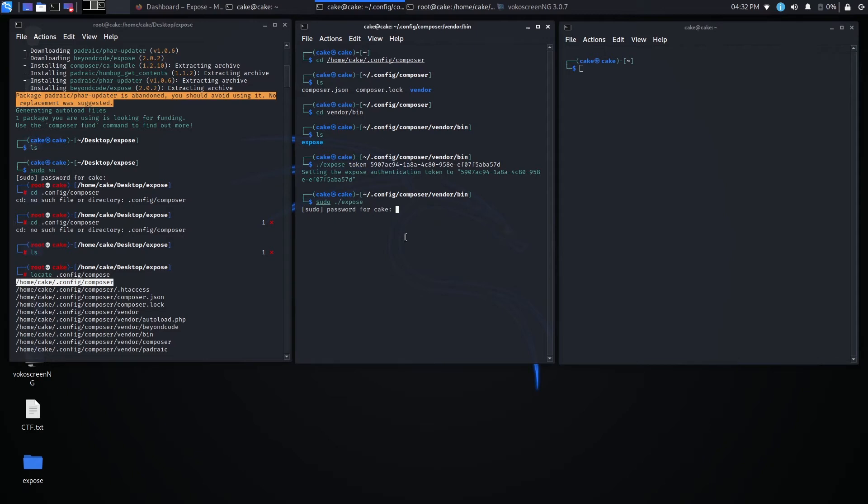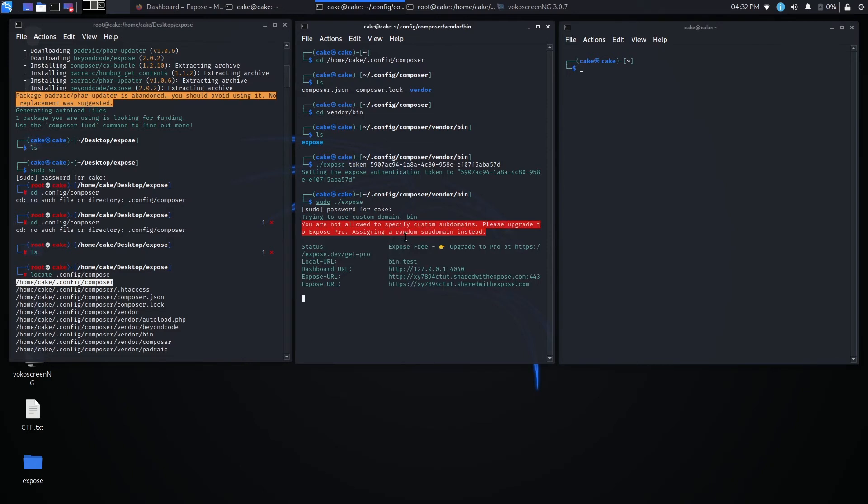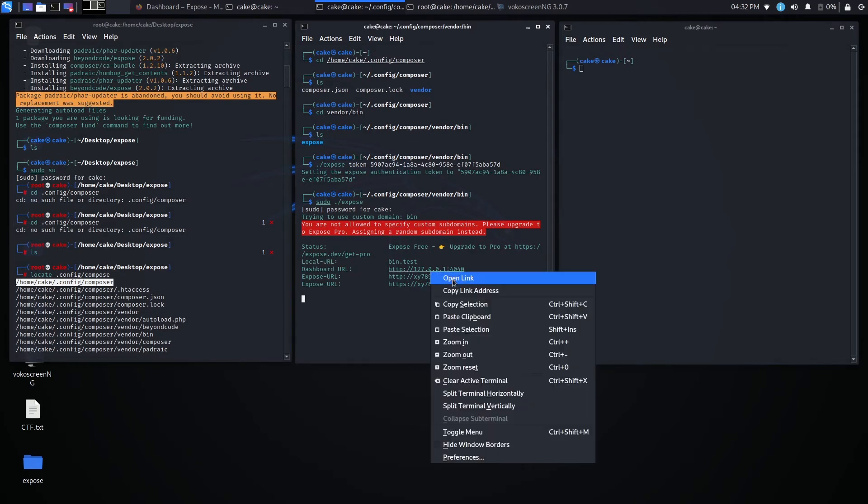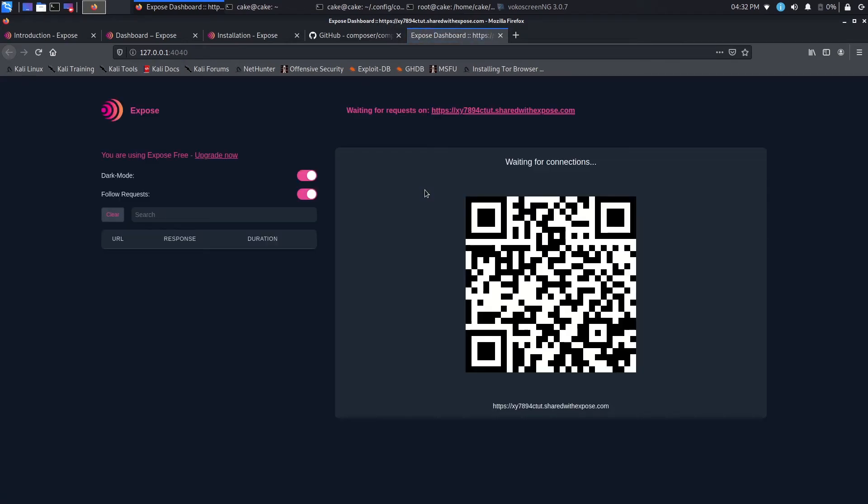And so the next step will be to try and then see if our expose works. Or if this server or this program actually works. So I'm just going to quickly do a sudo for a slash expose. That is just to launch that. Okay. All right. So there we go. We have these two URLs here. That's expose URL. One HTTP. The other HTTPS. And then we have the dashboard URL. What I'm going to do is open this link up and let's see how the dashboard looks like.